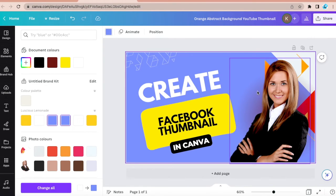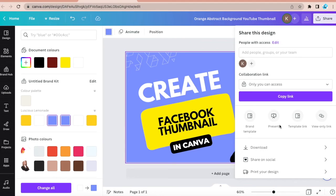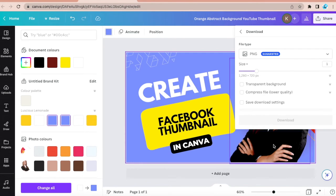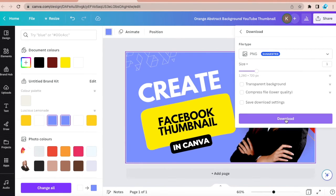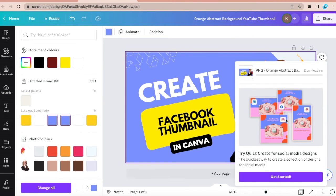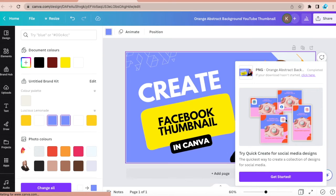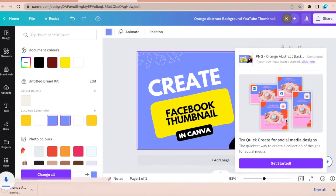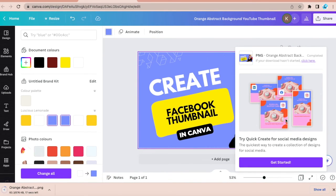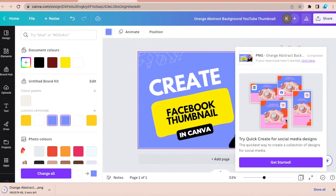You just have to click on share and download. Download. And you can use that for your social media account.